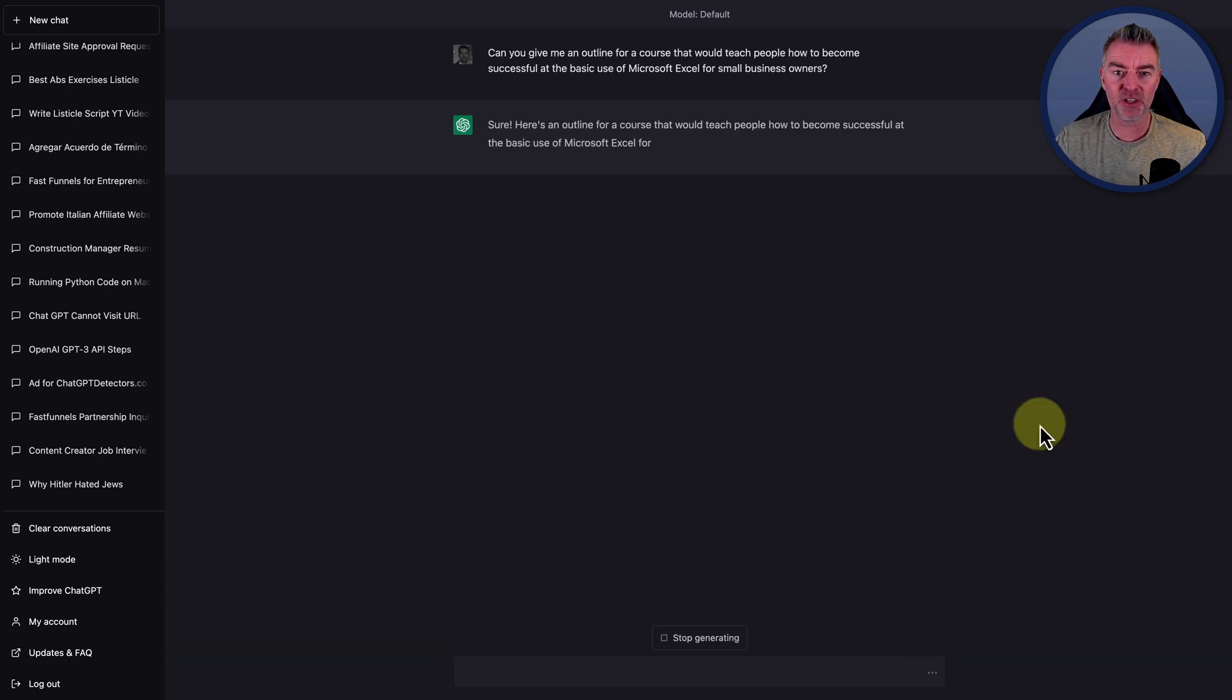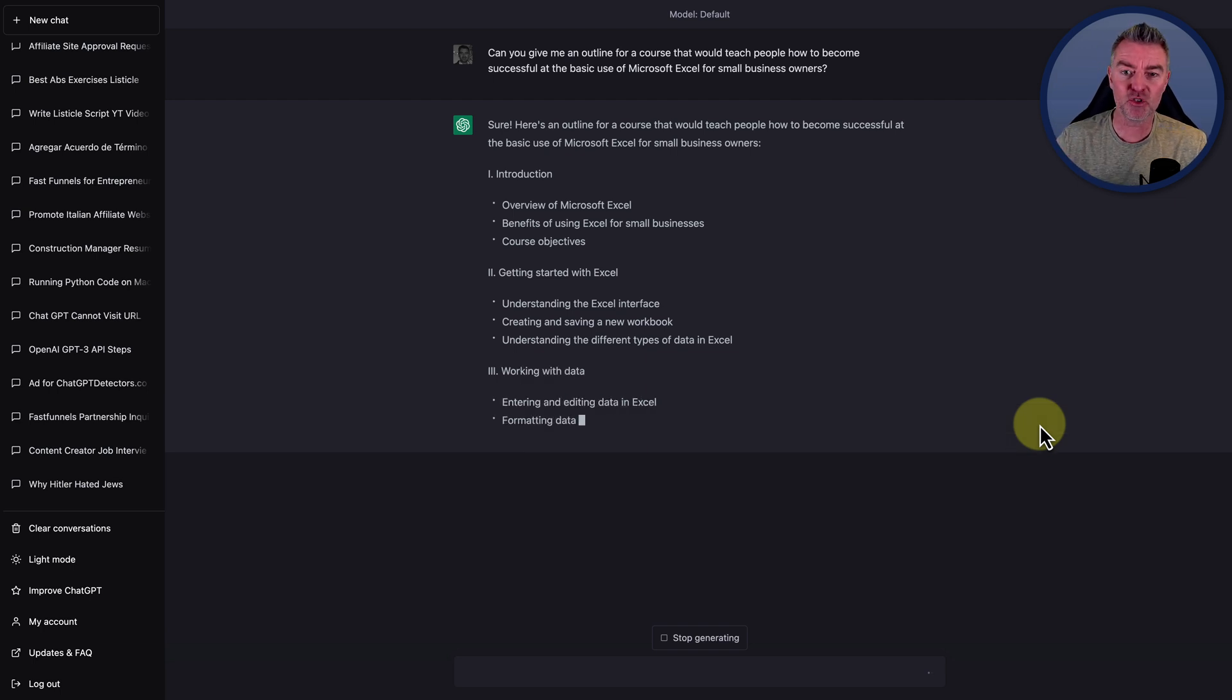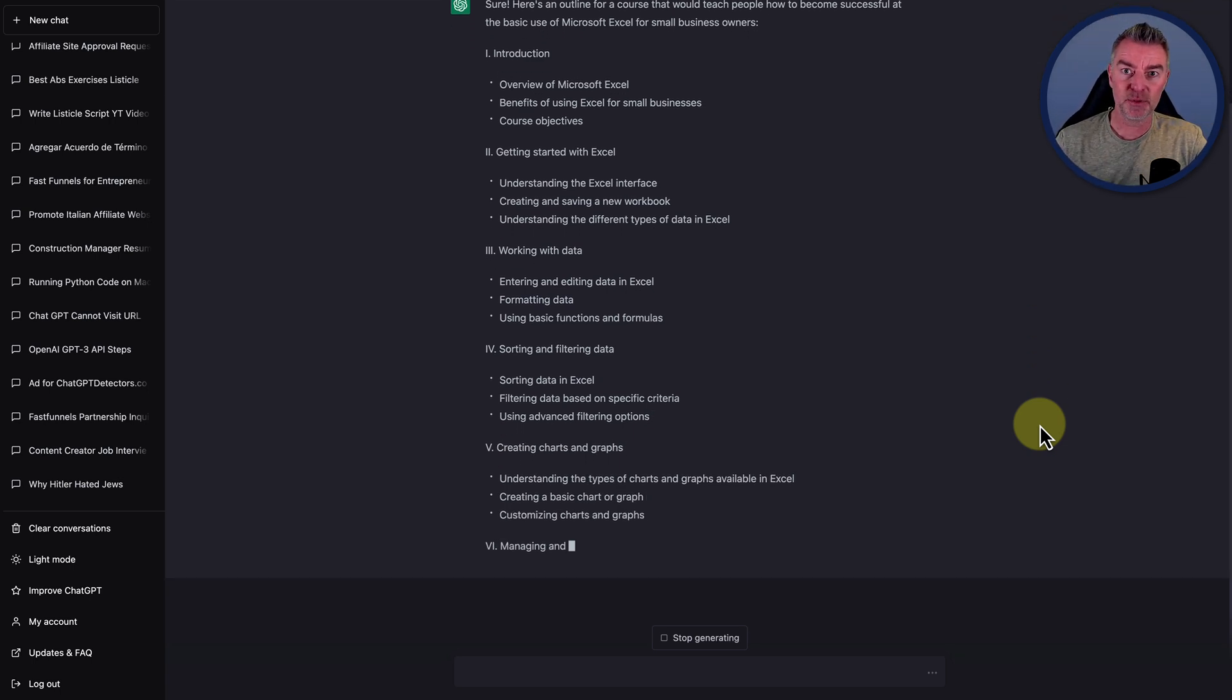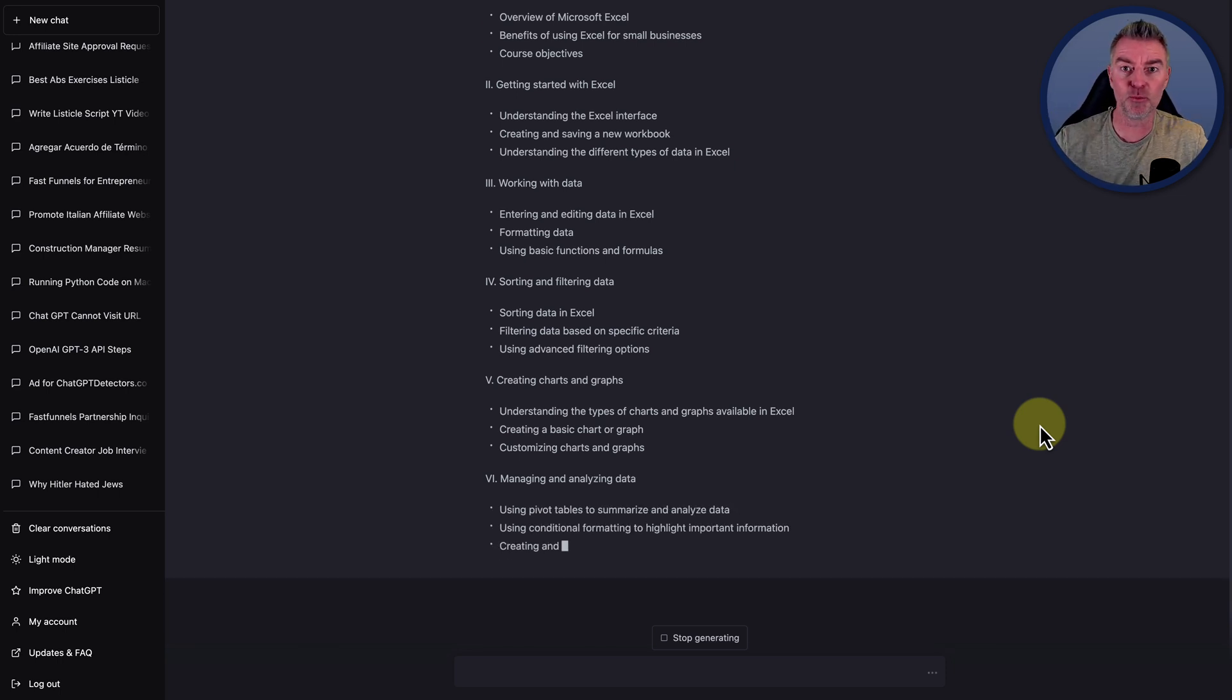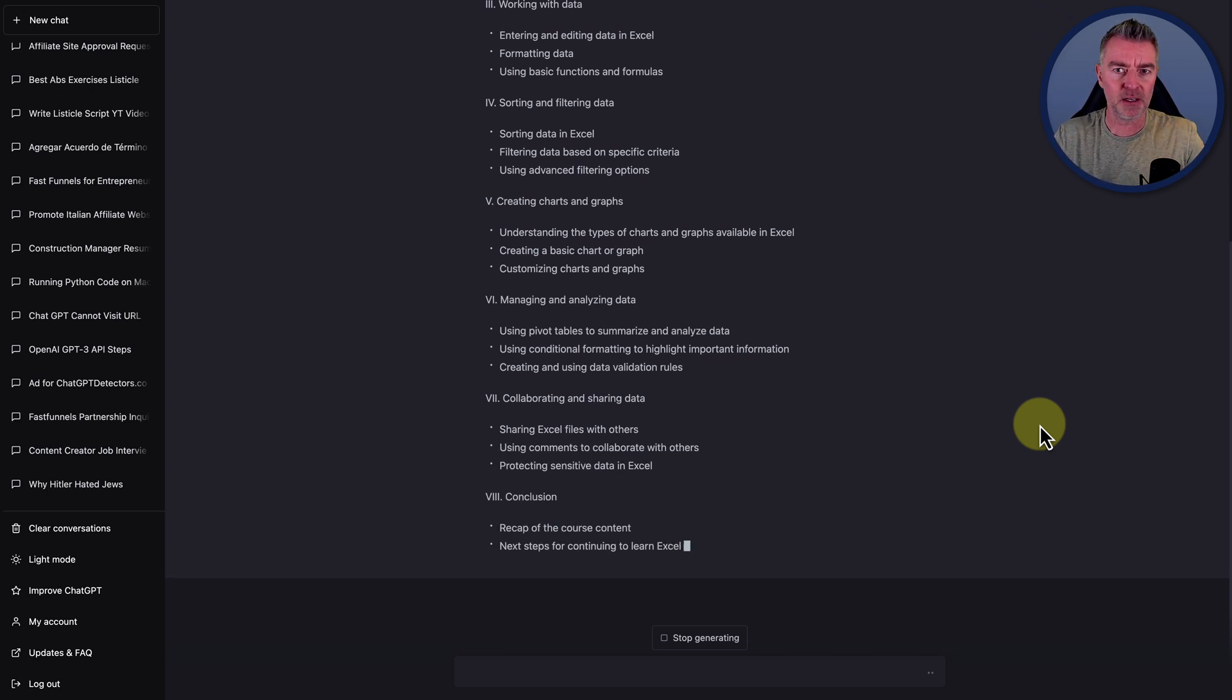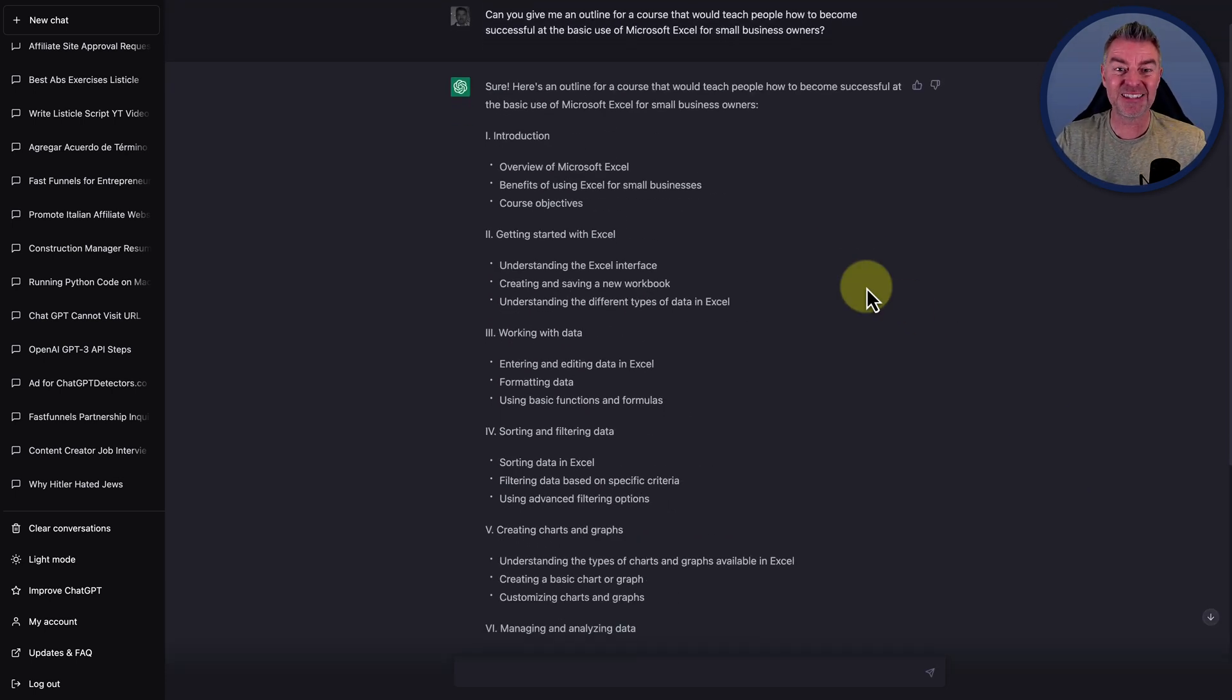So look at this one here. I've just said out of interest, can you give me an outline for a course that would teach people how to become successful at the basic use of Microsoft Excel for small business owners? Now, even though that may not be my core business, what it would do is attract potential customers to my business because they're all small business owners. So you've got to look at it like that. It doesn't always have to be a course specifically about your thing. It can be something useful that your customers would love.